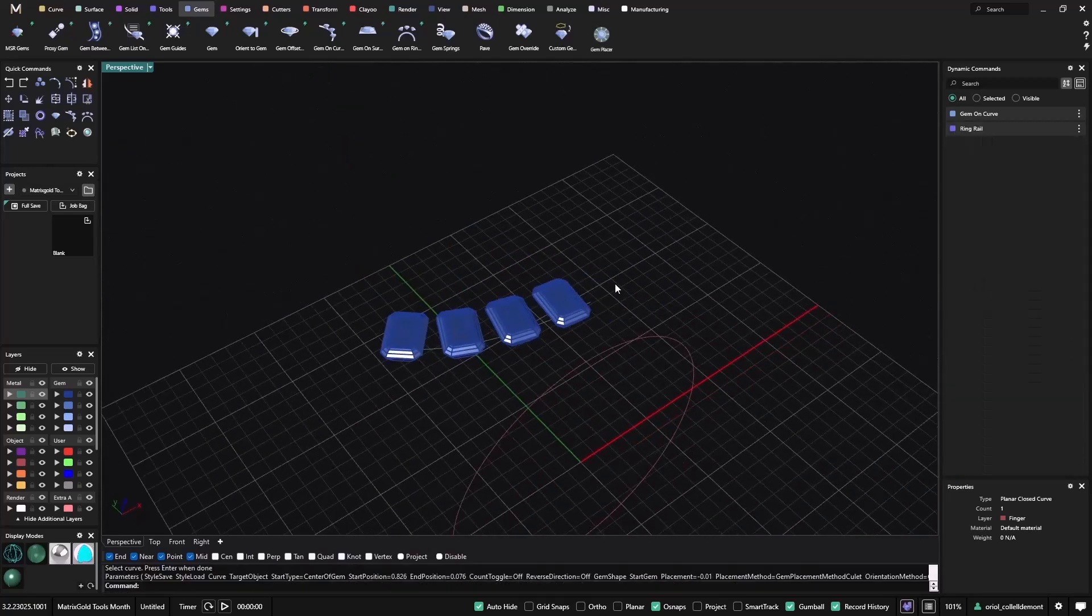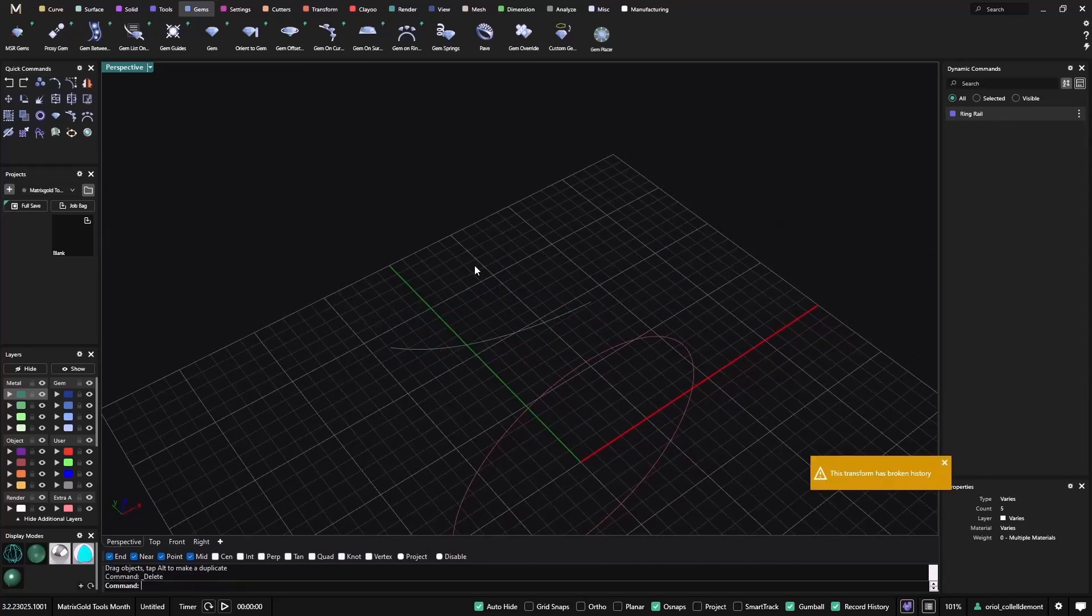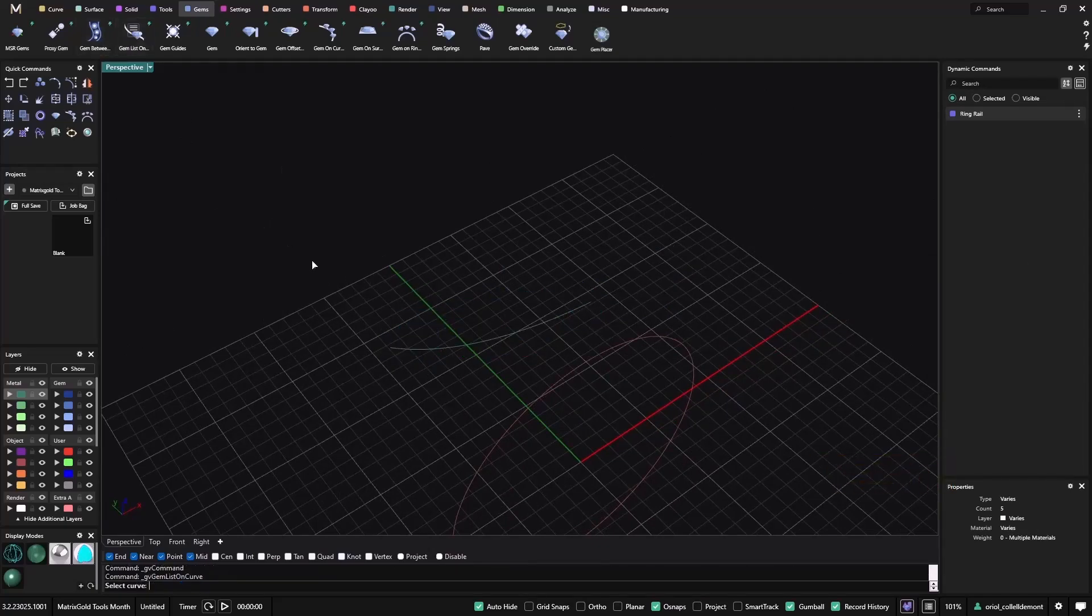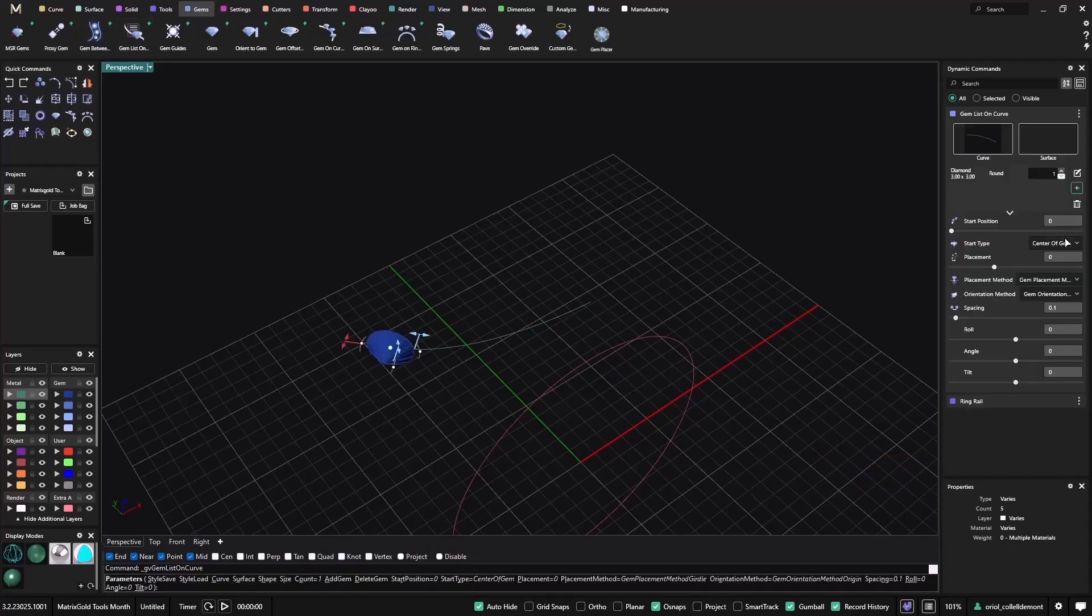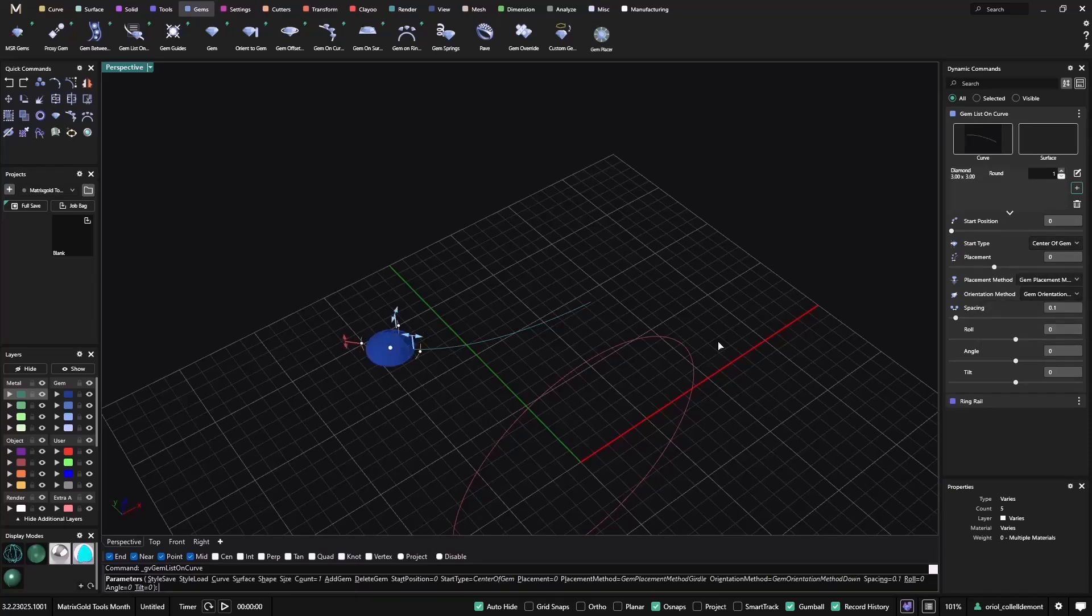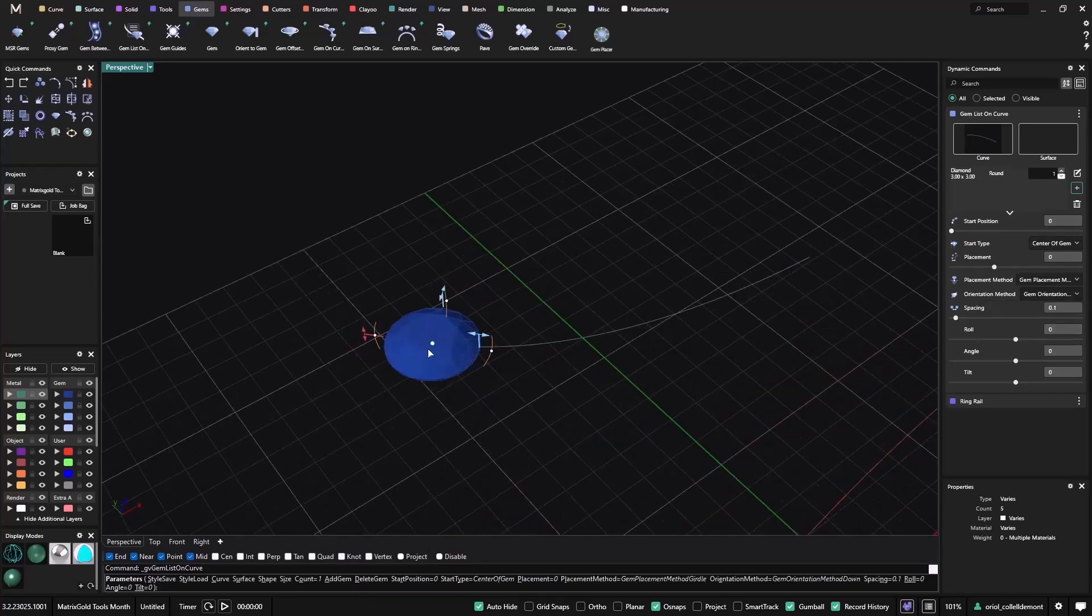The other one that we have is the Gem List on Curve. So if you have very particular gems, you can select the curve. Let me set gem orientation down. And now from here, I can start to play with the Gem List on Curve.